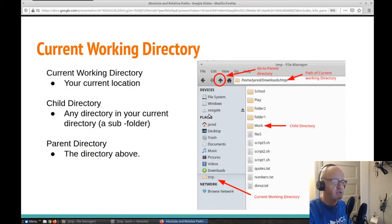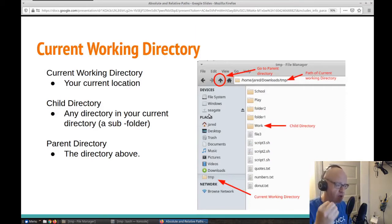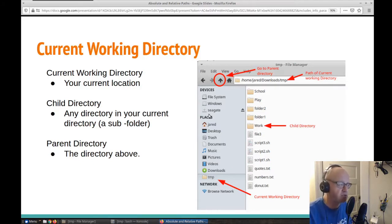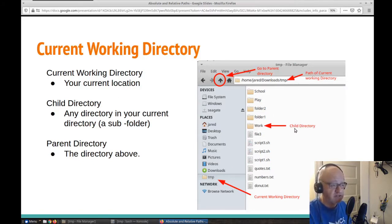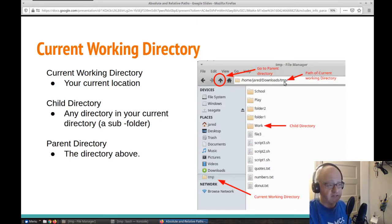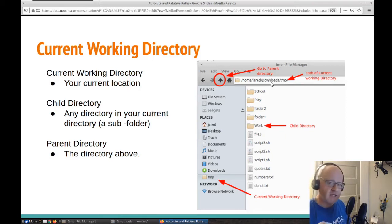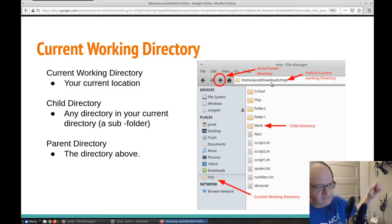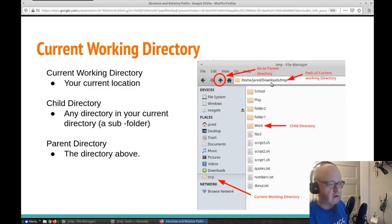Here's reinforcement of what current working directory, parent, and child mean. The current working directory is the directory you're in. And you can have two folders named the same thing, but they have to be in different locations, so you can tell the system where they are.